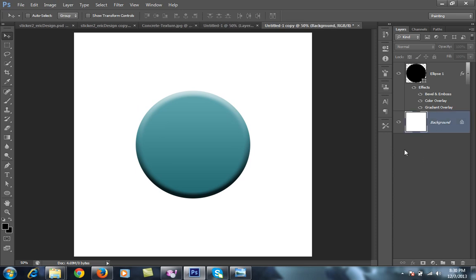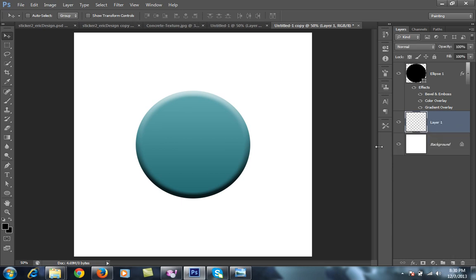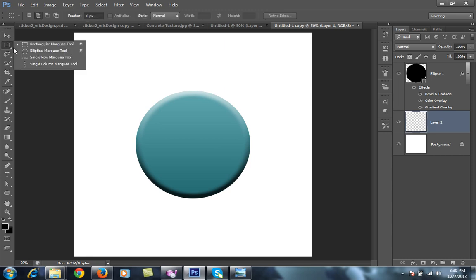Now I want shadow for this. Make a new layer behind this and go to ellipse marquee tool.